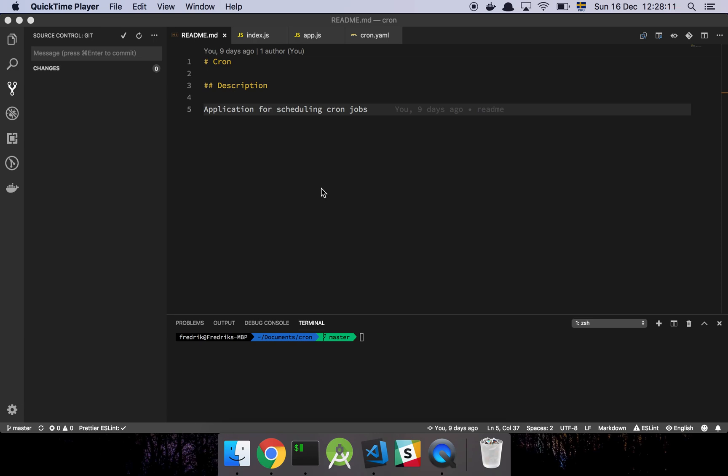Okay guys, so in this video I'm going to show you the next module that I've added to Cron. This time I've added a questions module. So let's get into it.